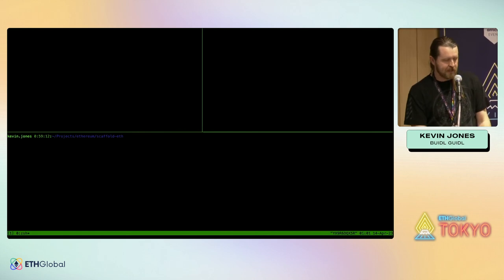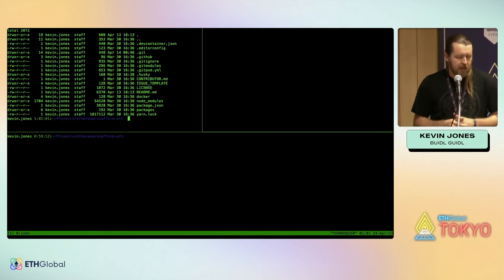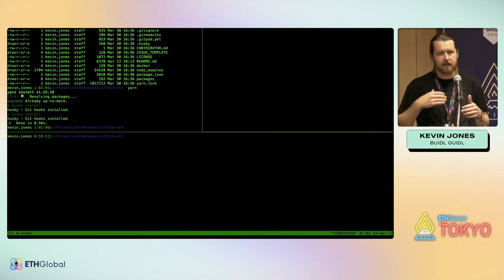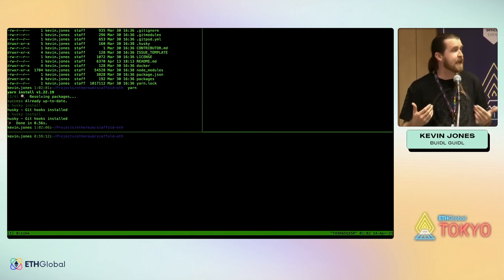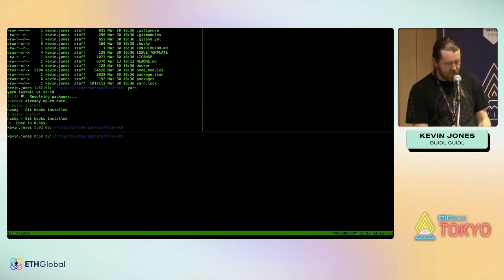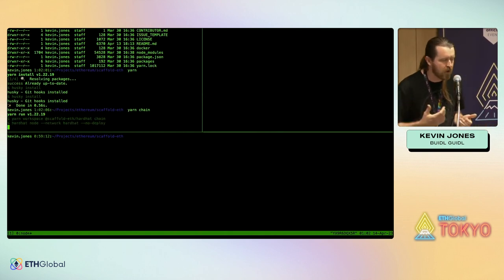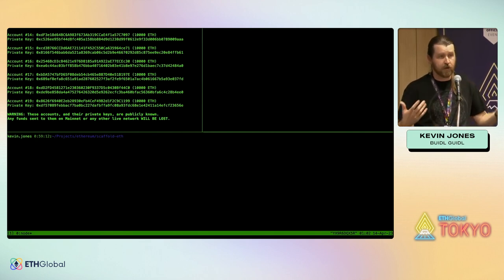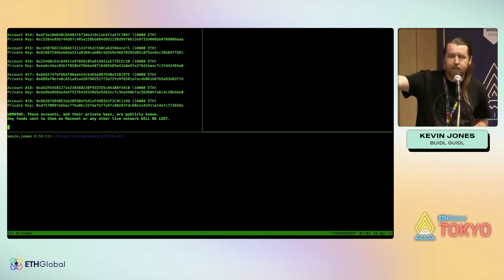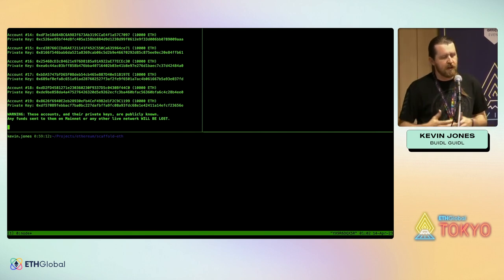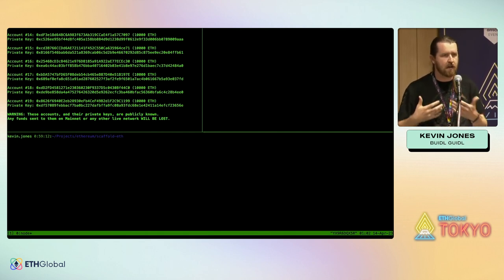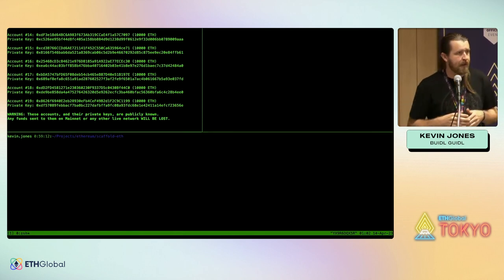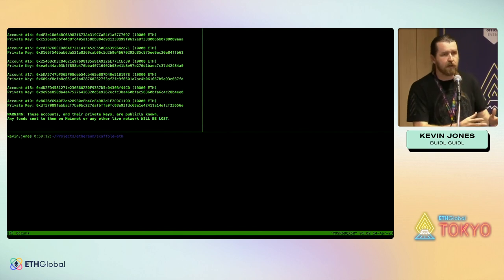I've already gone ahead and checked out the repository, and I did a yarn install because that takes a little while — it goes out and gets all the dependencies and installs everything you need to get up and running. Once you're there, all you need to do is run yarn chain. Yarn chain is going to spin up a copy of Hardhat, which is a virtualized Ethereum virtual machine running locally. It comes with play accounts that have some play ETH in them, so we can start testing our smart contract assumptions. You'll keep that first window open for Hardhat console output.